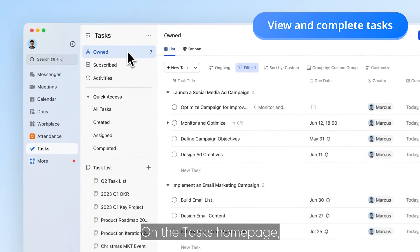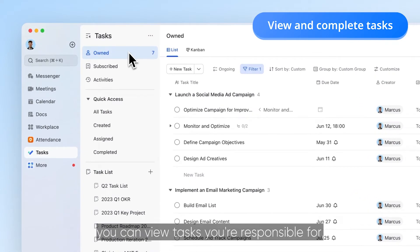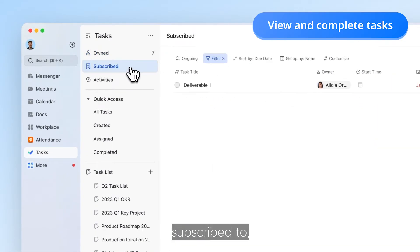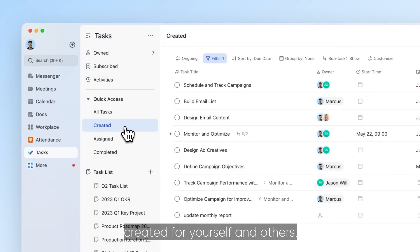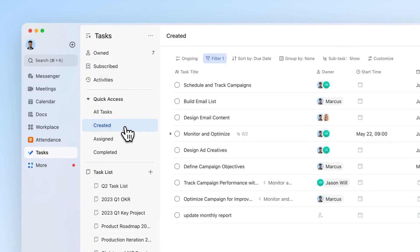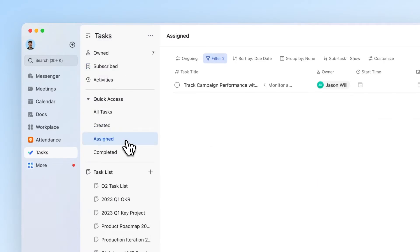On the Tasks homepage, you can view tasks you're responsible for, subscribe to, created for yourself and others, or assigned to others.